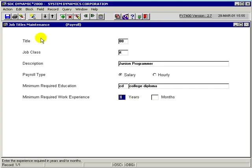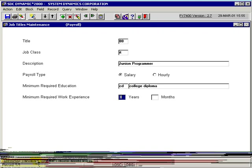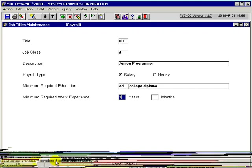After we have provided all this information, we would save it to the database by clicking on this icon. Save transaction complete, one record supplied and saved.